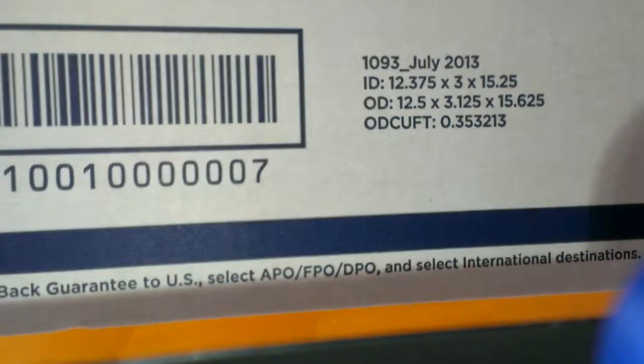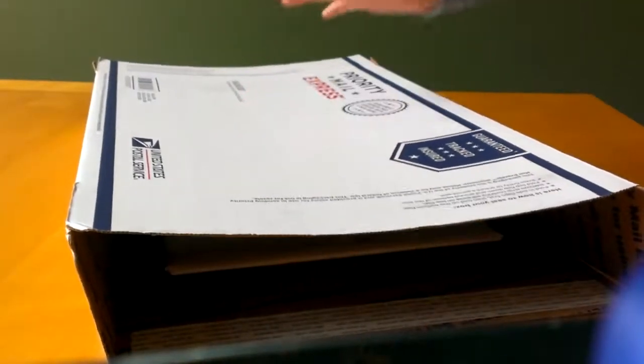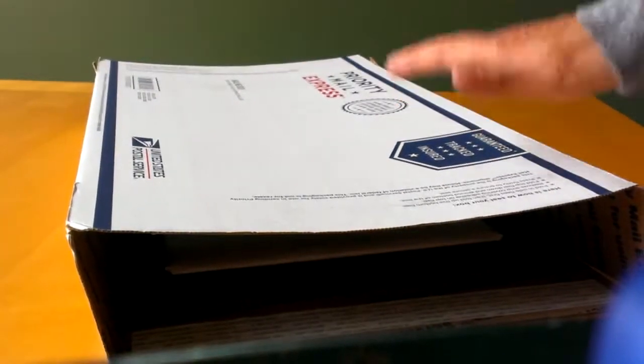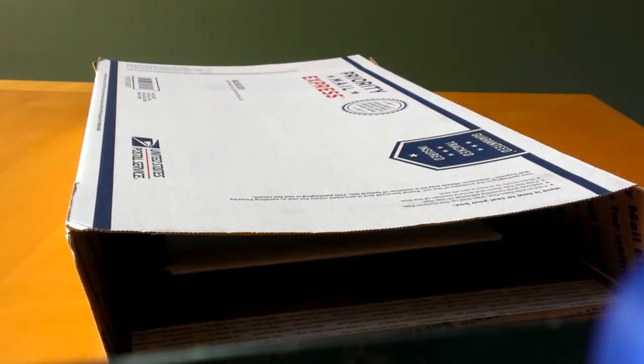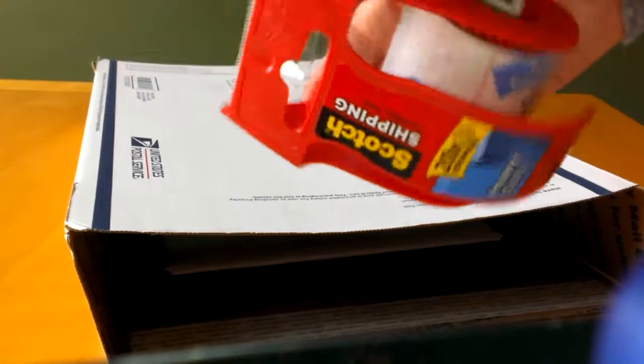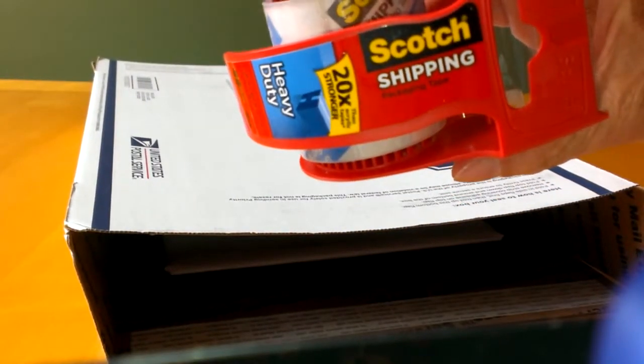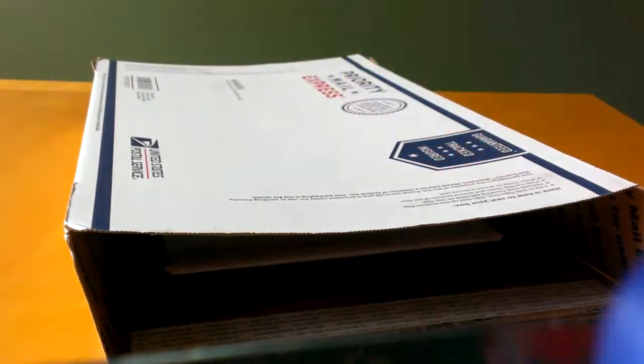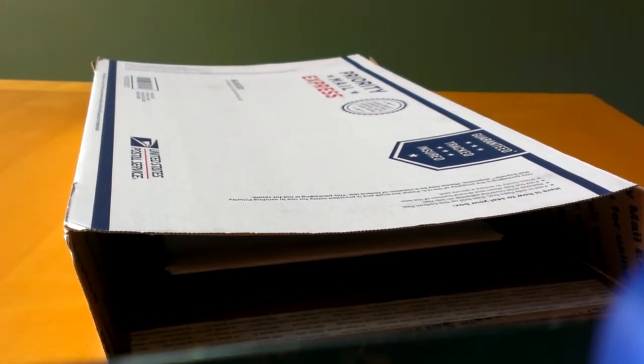You can check the size here and it depends on the size of your package or your picture or your print. Now you can have this box at the USPS for free. I place the watercolor inside with this tape. This is Scotch shipping tape, it's like a shipping tape.